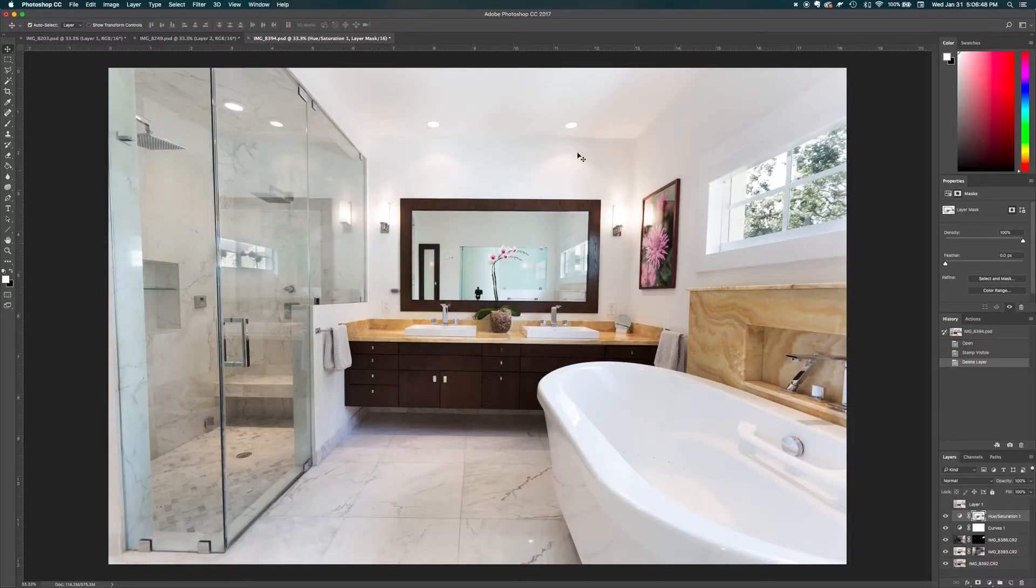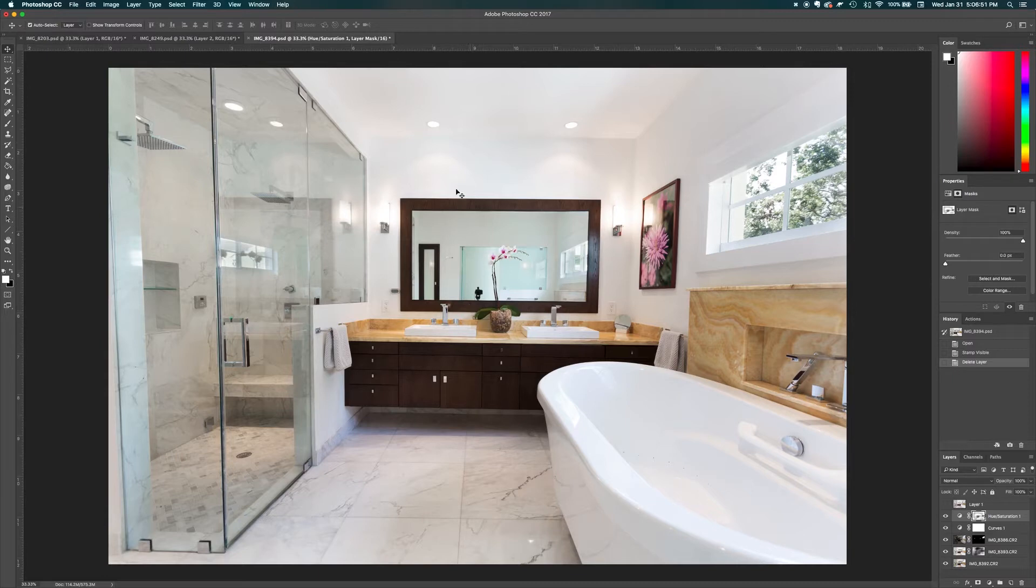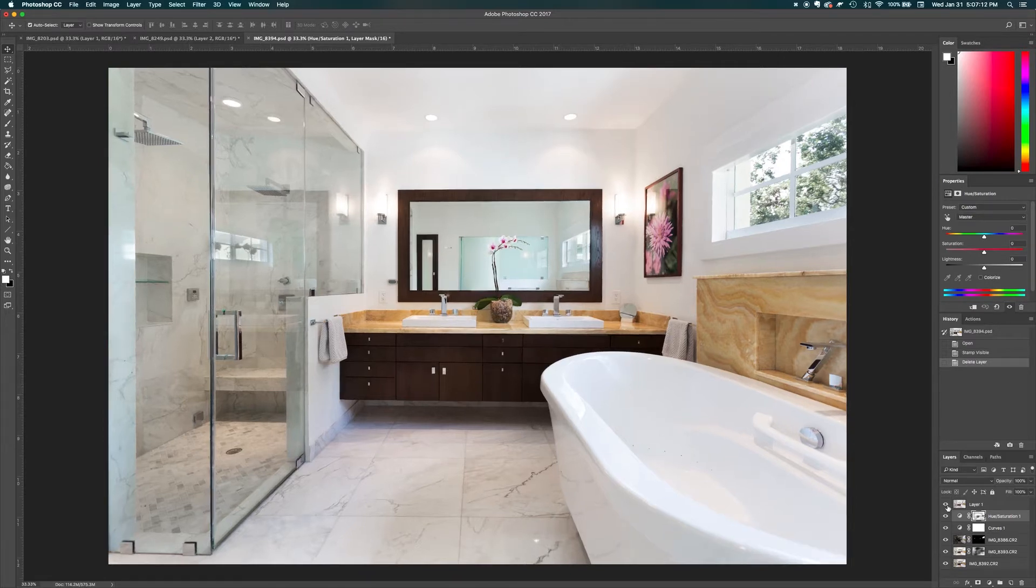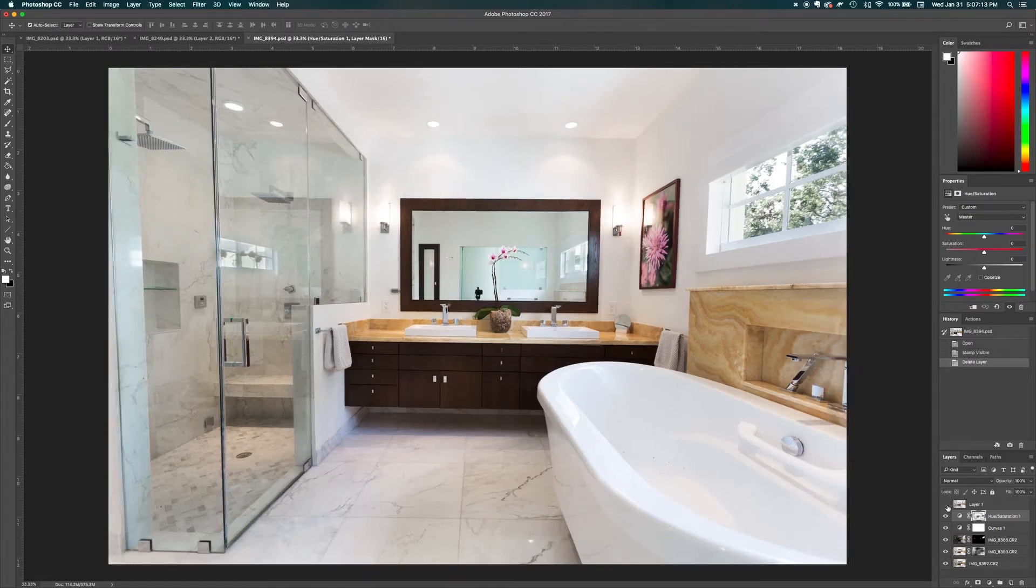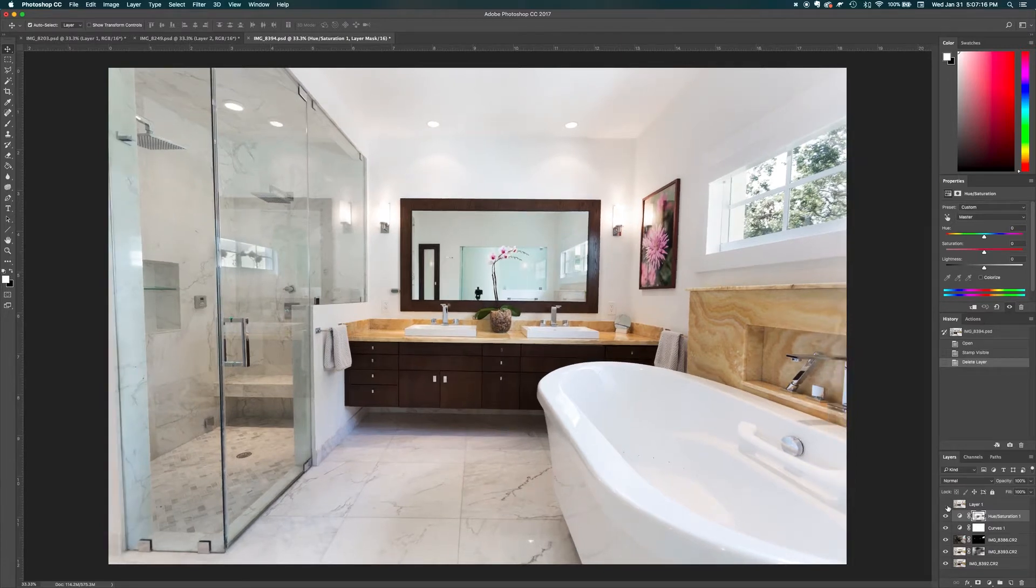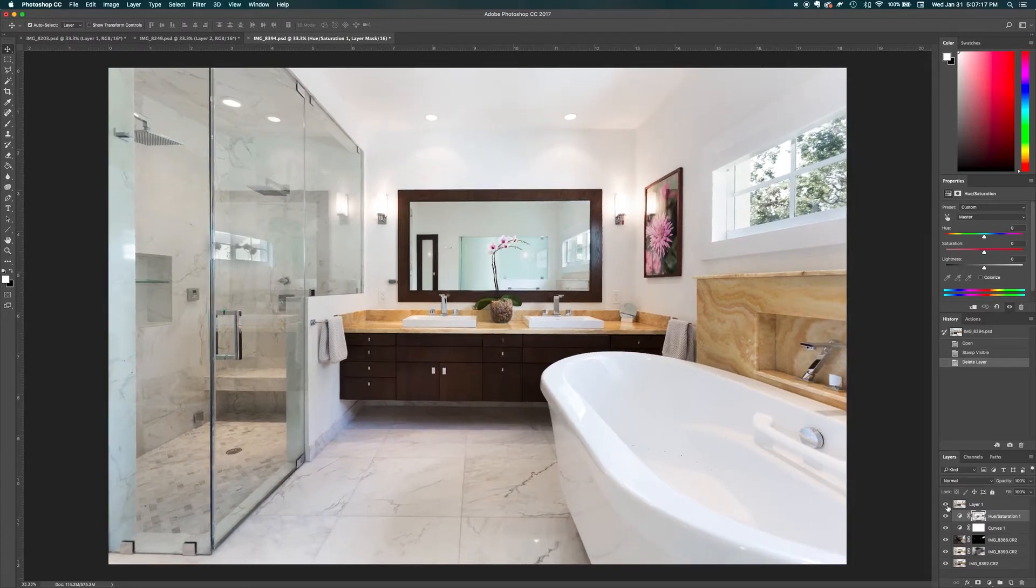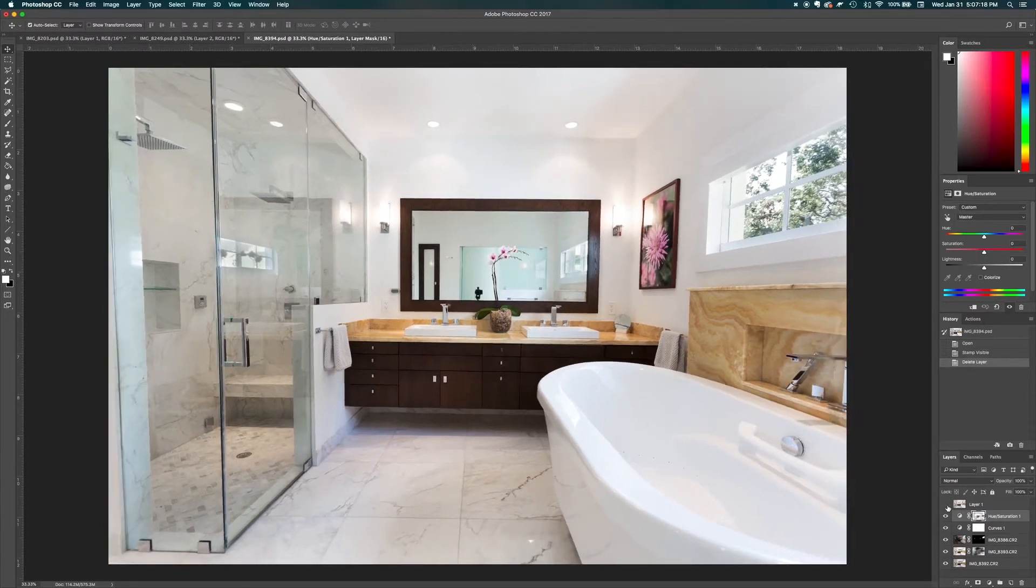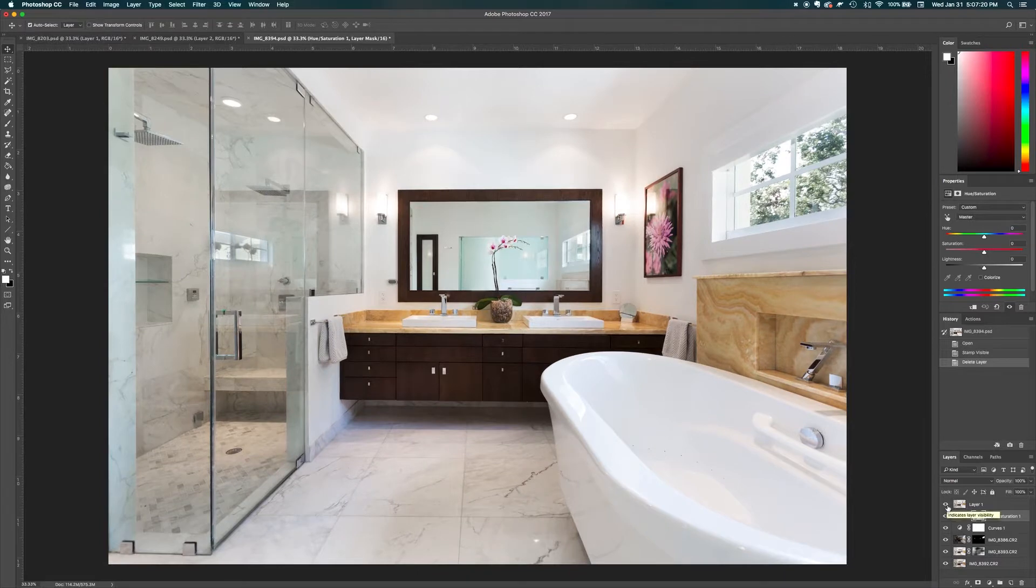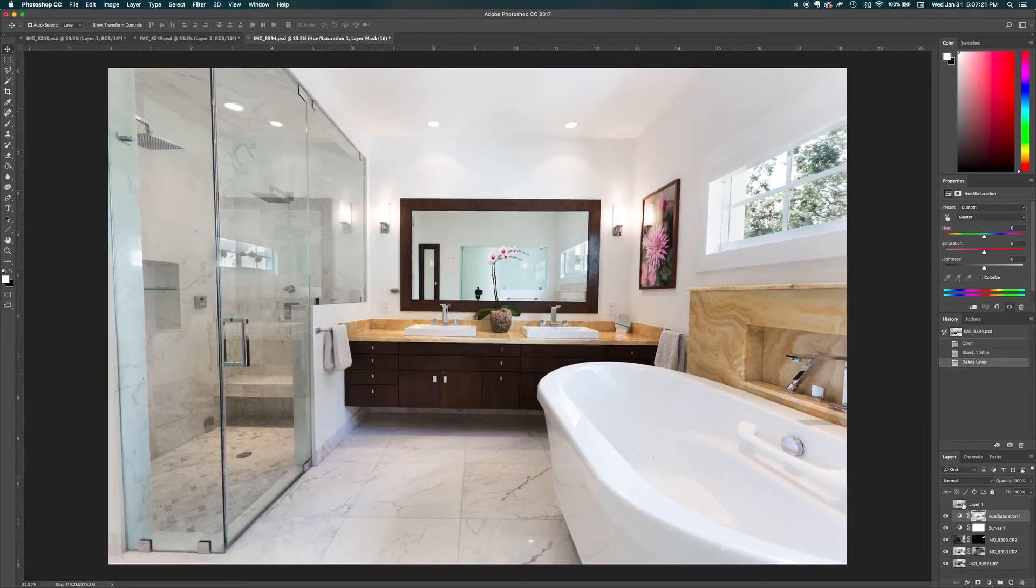All right guys, so this is the image that we are going to work with. Notice how when we shoot straight on, we can fix horizontals and obviously verticals. So this is the after and this is the before - notice how there's a big difference. You might not notice it right away, but then once you look, oh wow, yeah, what a big difference.